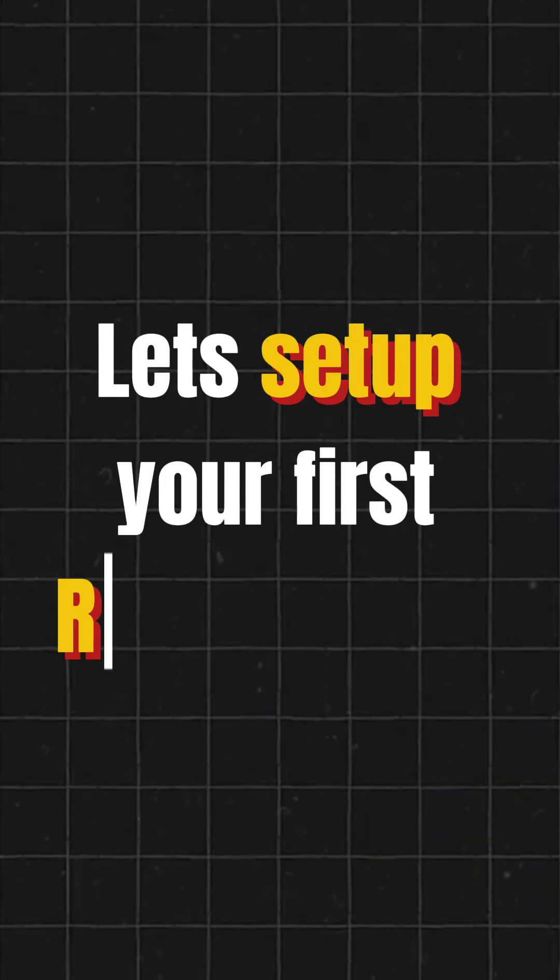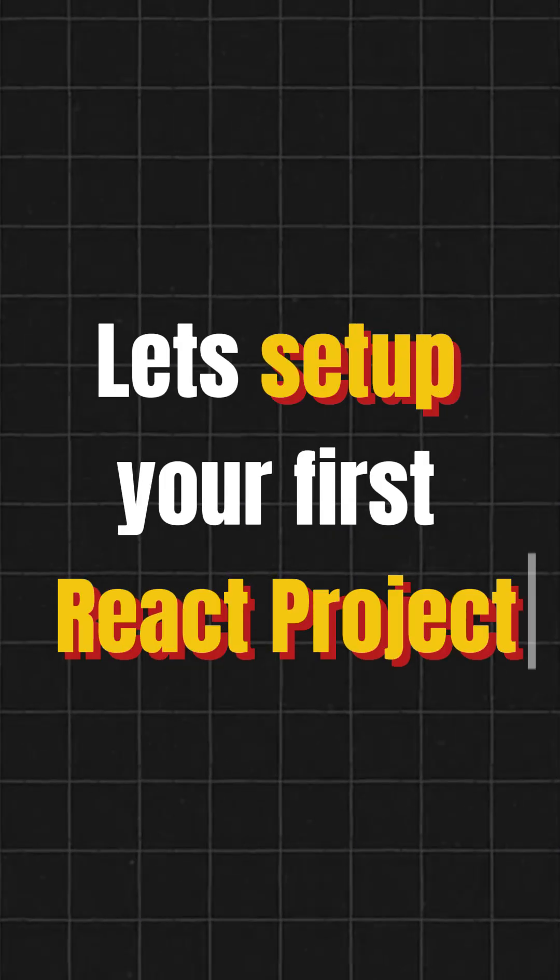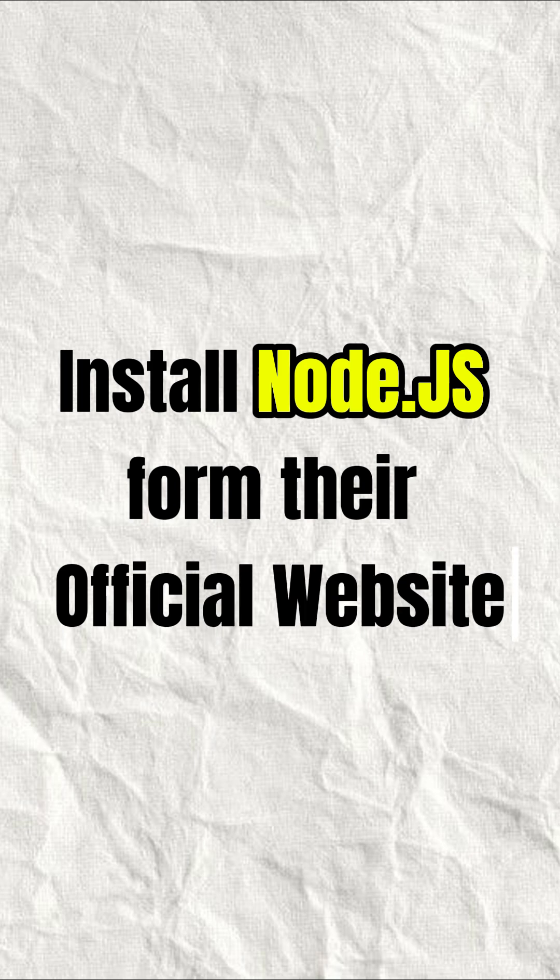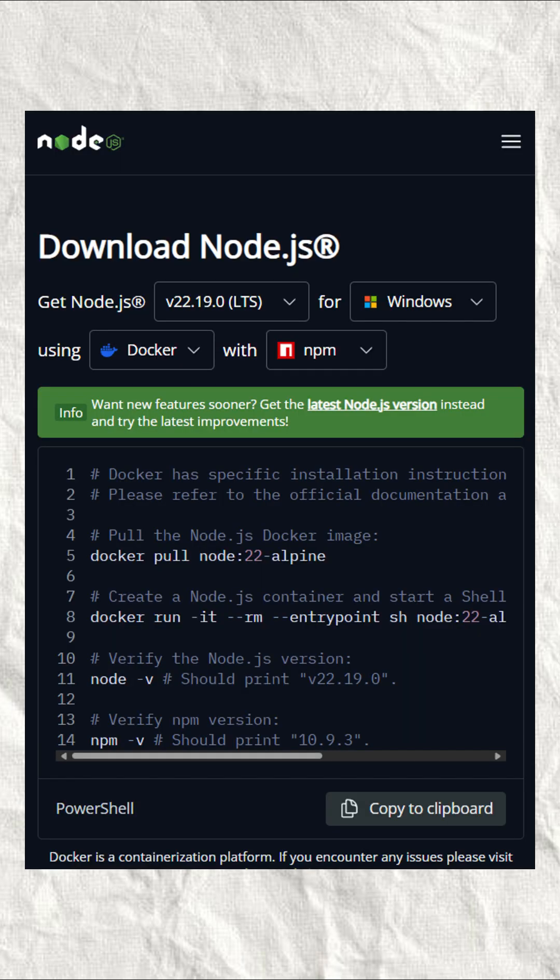Let's set up your first React project. First install Node.js from the official website and install the 22.19 LTS version.